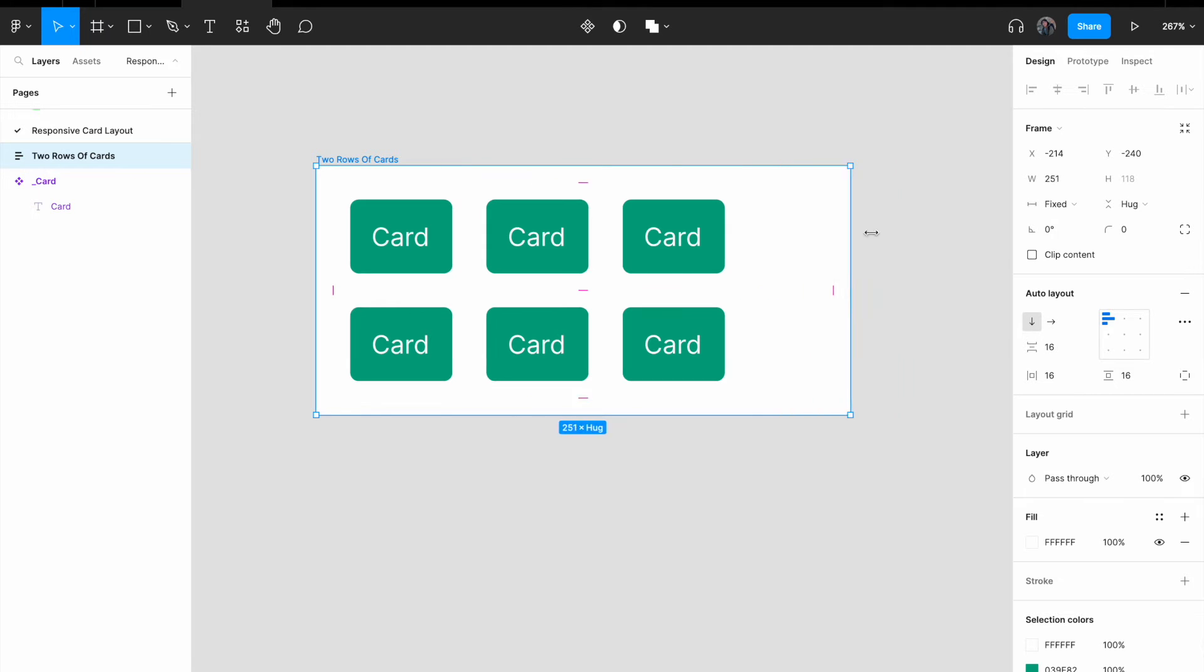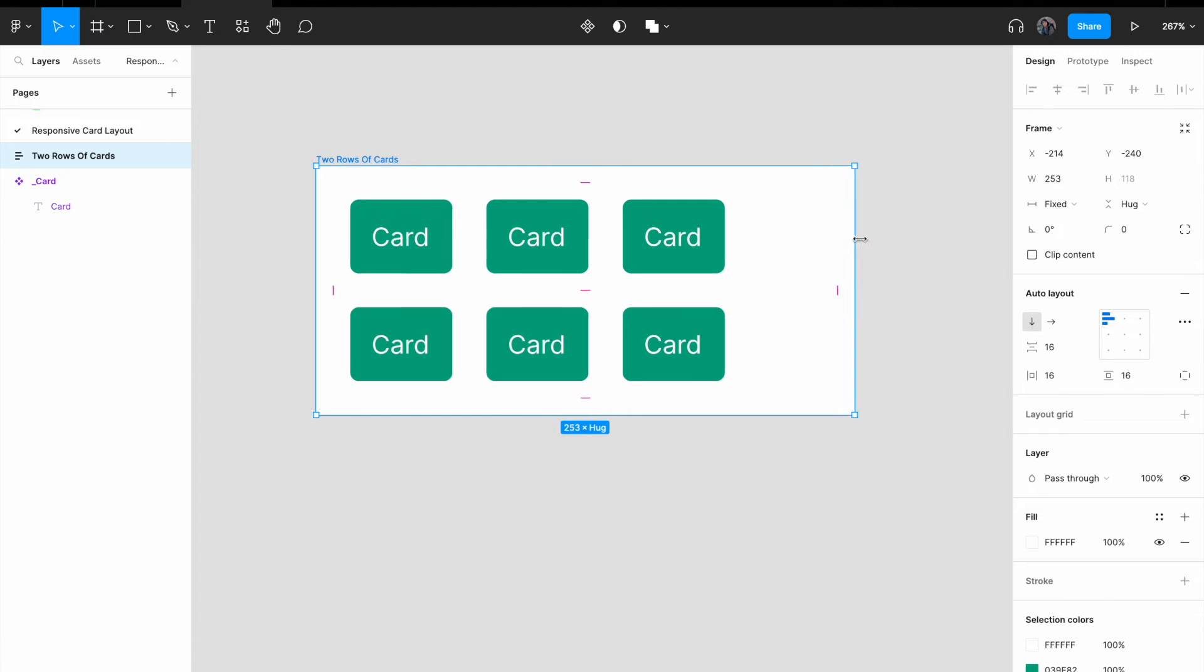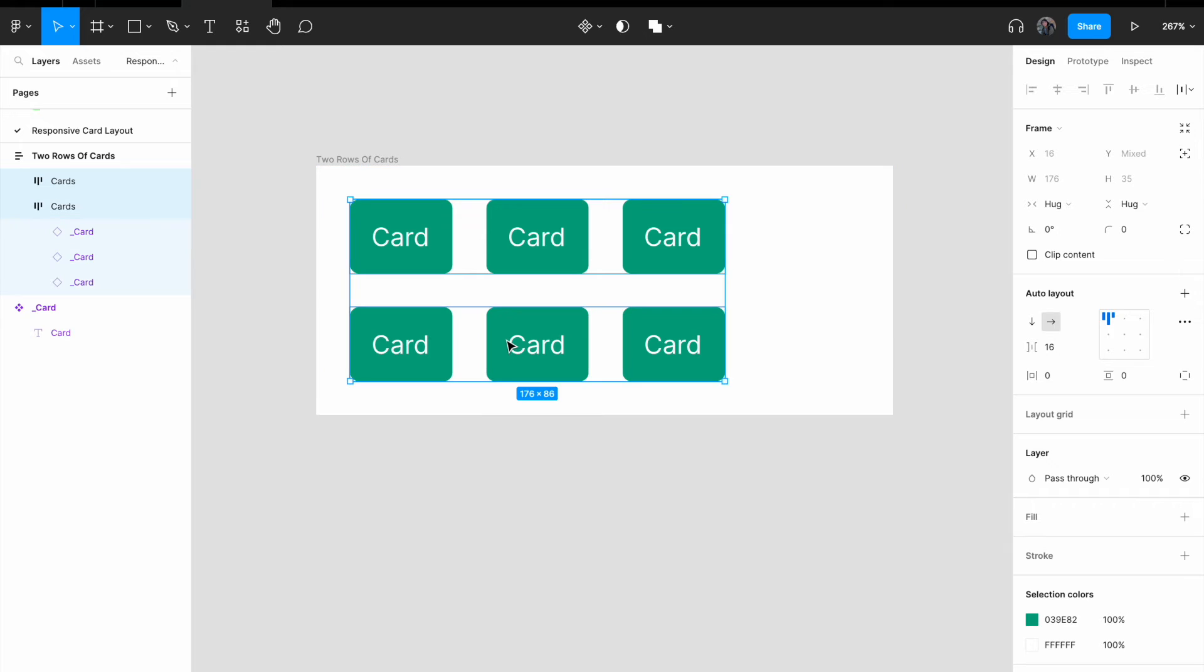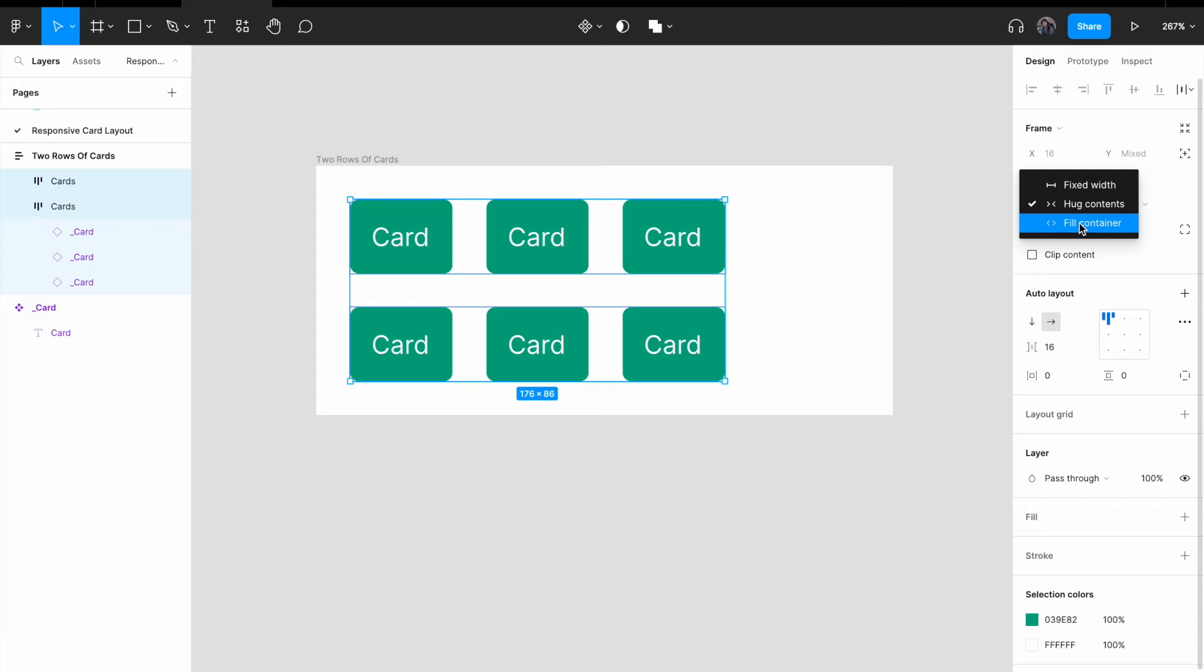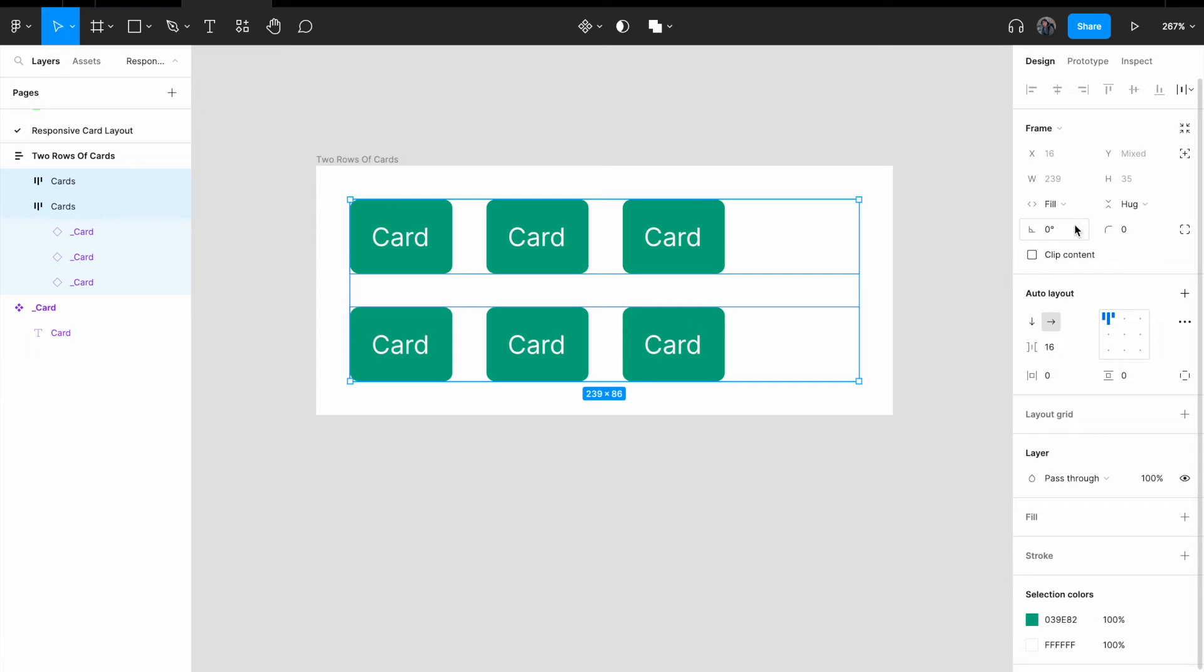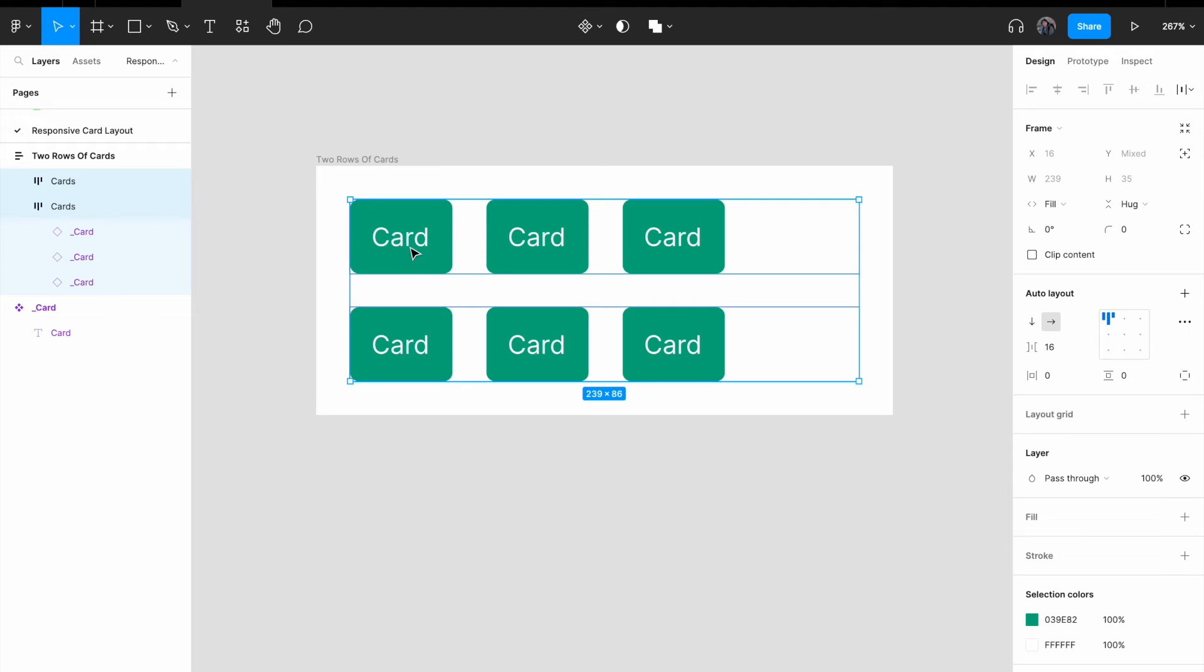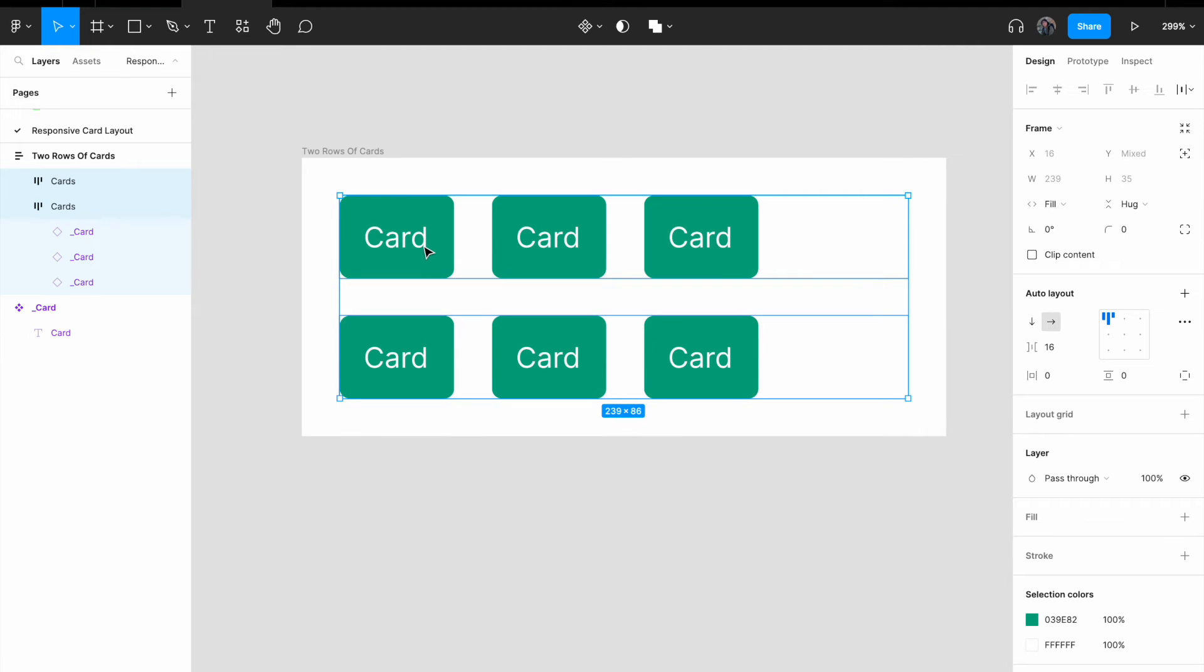If I resize it, you realize that the card did not change in the width. The width did not change. So what I'm going to do here is to select these two rows, select fill container. You realize that, at the very least, the width of the rows has been expanded. But for the card within the row, the width still has not expanded. So how can we fix that?